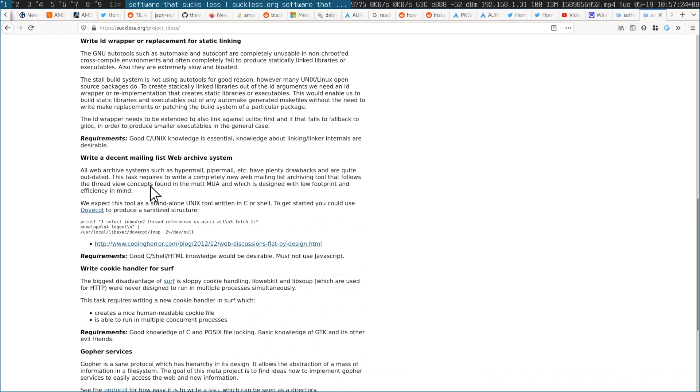I am actually responsible for the suggestion on the Suck Less page: write a decent mailing list web archive system. I wrote one using DoveCot — I don't know if anyone knows DoveCot, it's like an IMAP server thing — but the cool thing about DoveCot is that it can help you index a large amount of email. My idea was to use DoveCot to generate the web archives, but unfortunately I didn't quite get there.